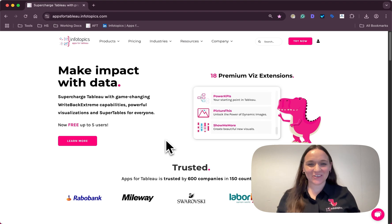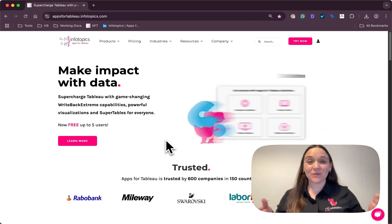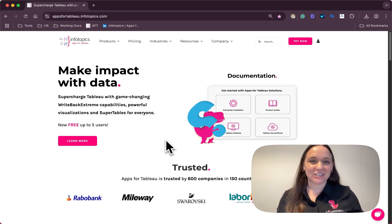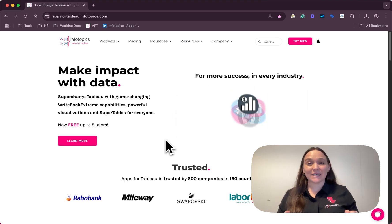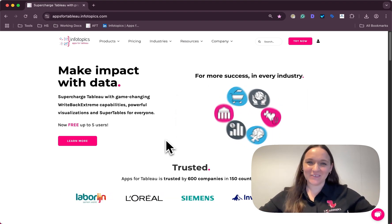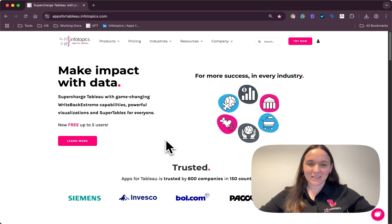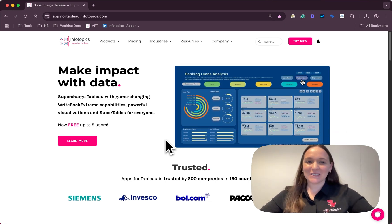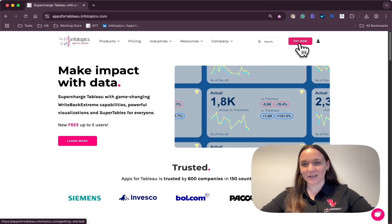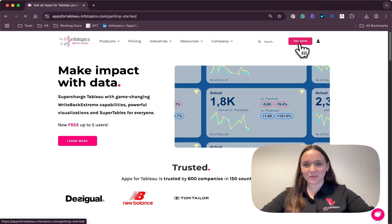Yes, you've heard correctly, premium extensions are now available for free up to five users. To get started, simply head to our website and click try now.